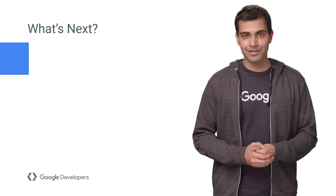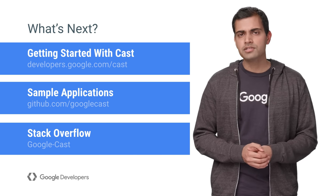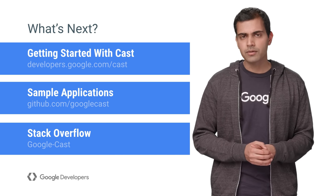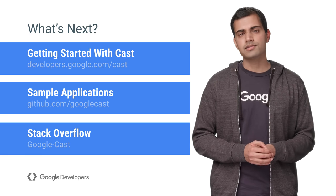That's it. That's everything you need to cast enable your app. You can get more details about the Google Cast SDK at developers.google.com/cast.